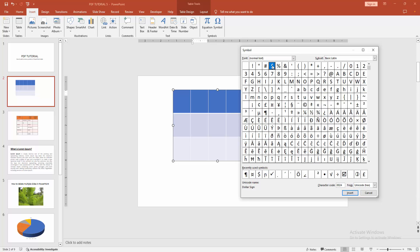then click the yen symbol and click Insert.